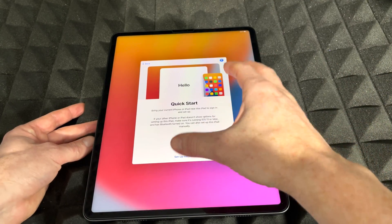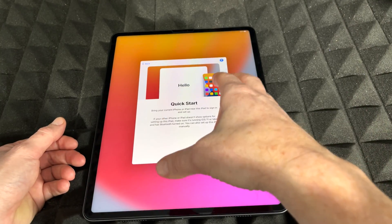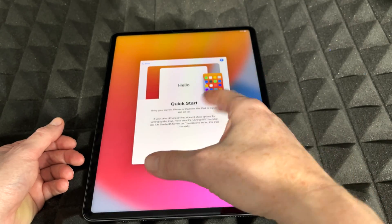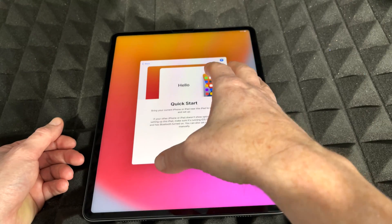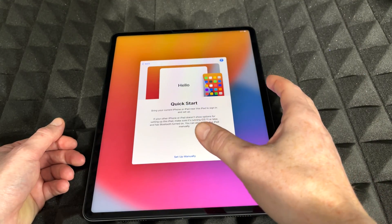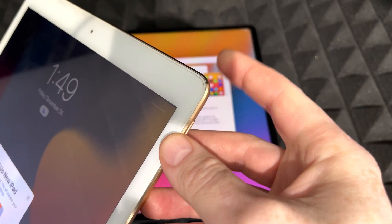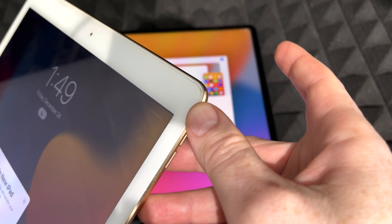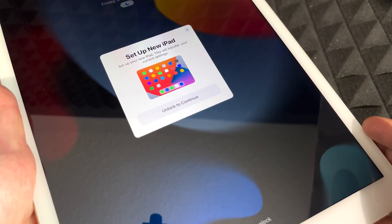For Quick Start to work, bring your iPhone or other iPad close to the new one. Make sure Bluetooth and Wi-Fi are both turned on and you should get a message right away. If you don't, try turning the screen off and back on — that should trigger the message.